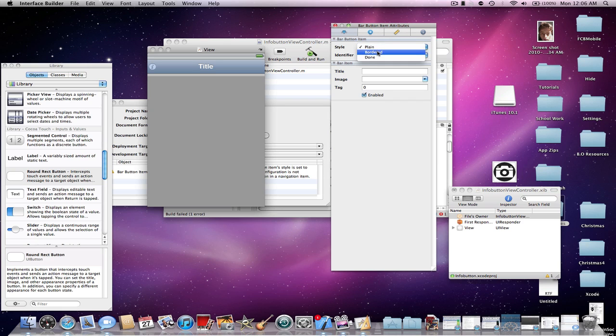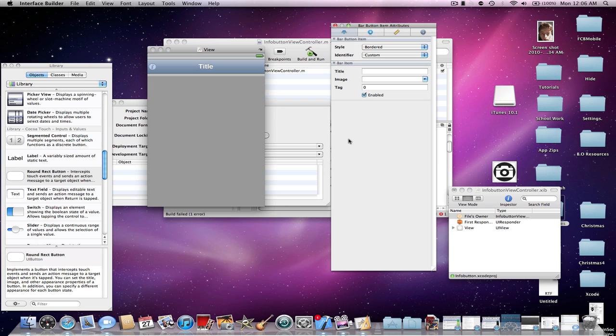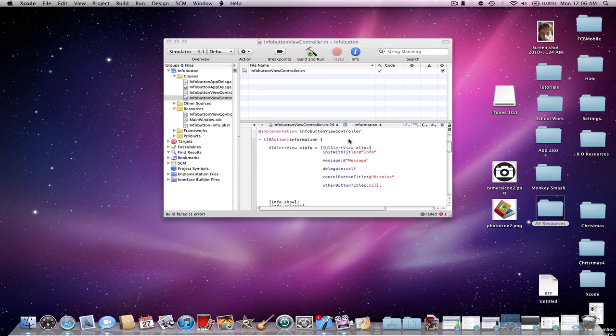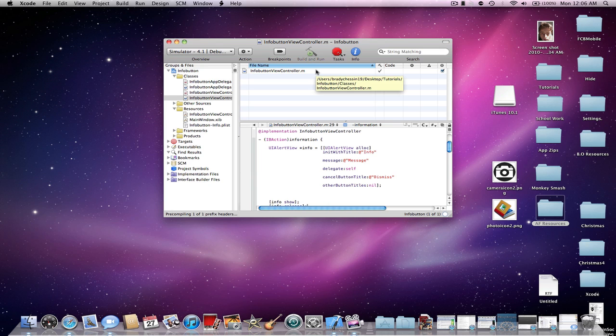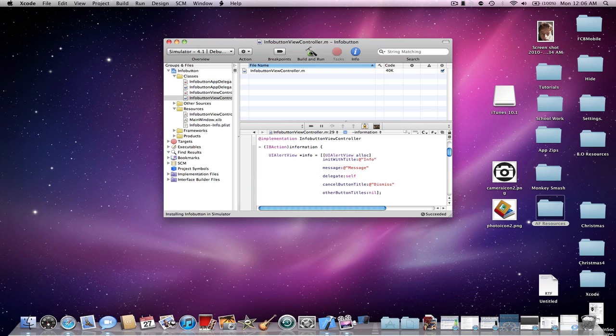Just click bordered or done. Now, once you have your action connected to it, then command save, and command quit. Or command S and then command Q. Now, command B to build it. And then, build and run.